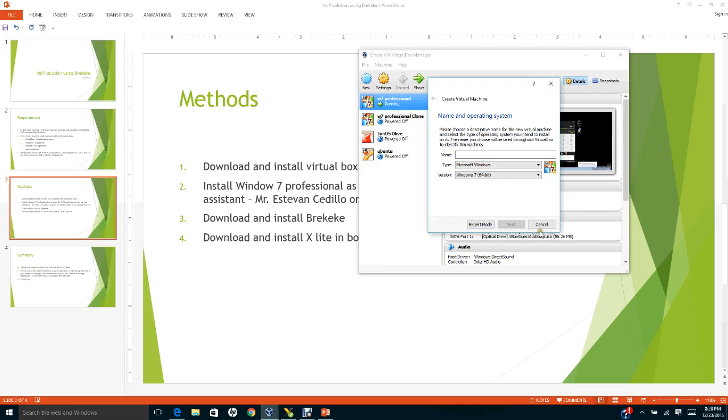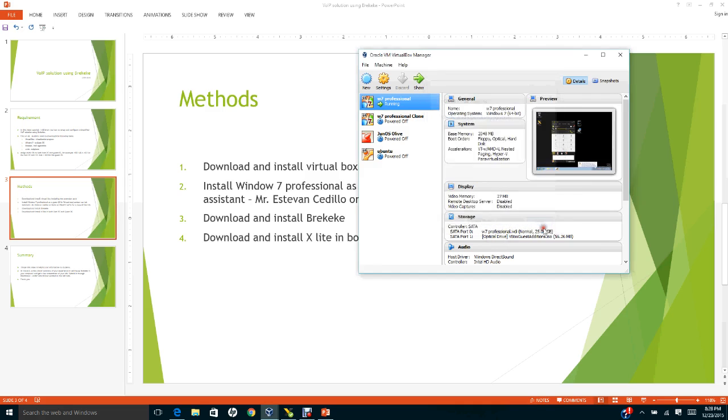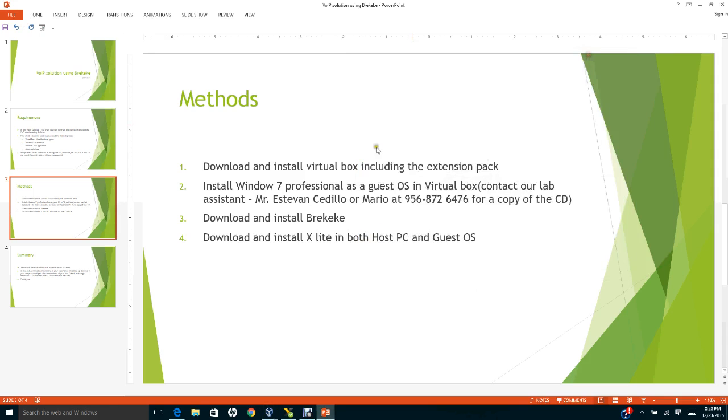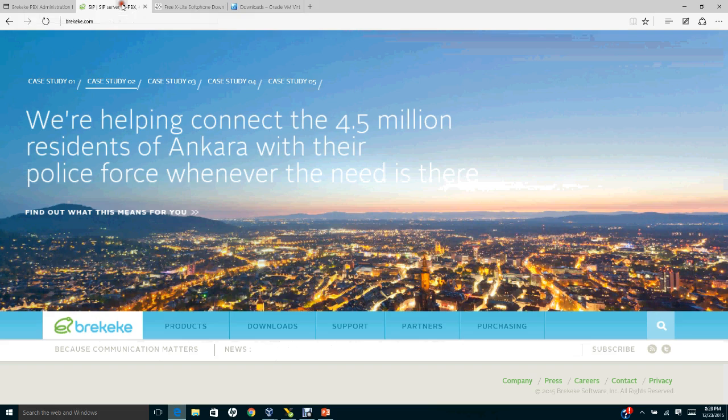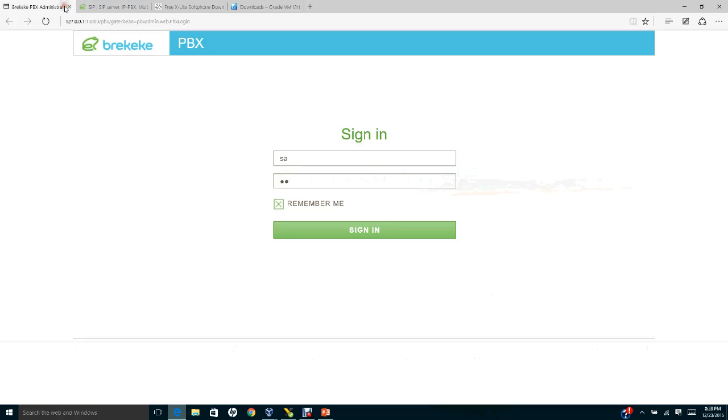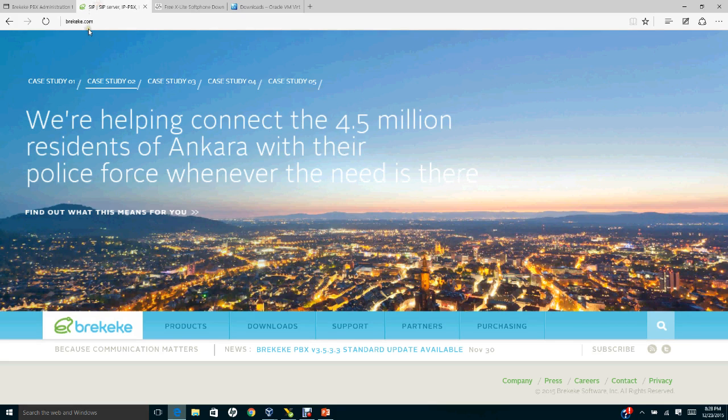As soon as you finish installing the guest operating system in VirtualBox, the next thing that you need to do is to download and install Bricky Key. Let me show you the website where you can get that. You need to go to BrickyKey.com.